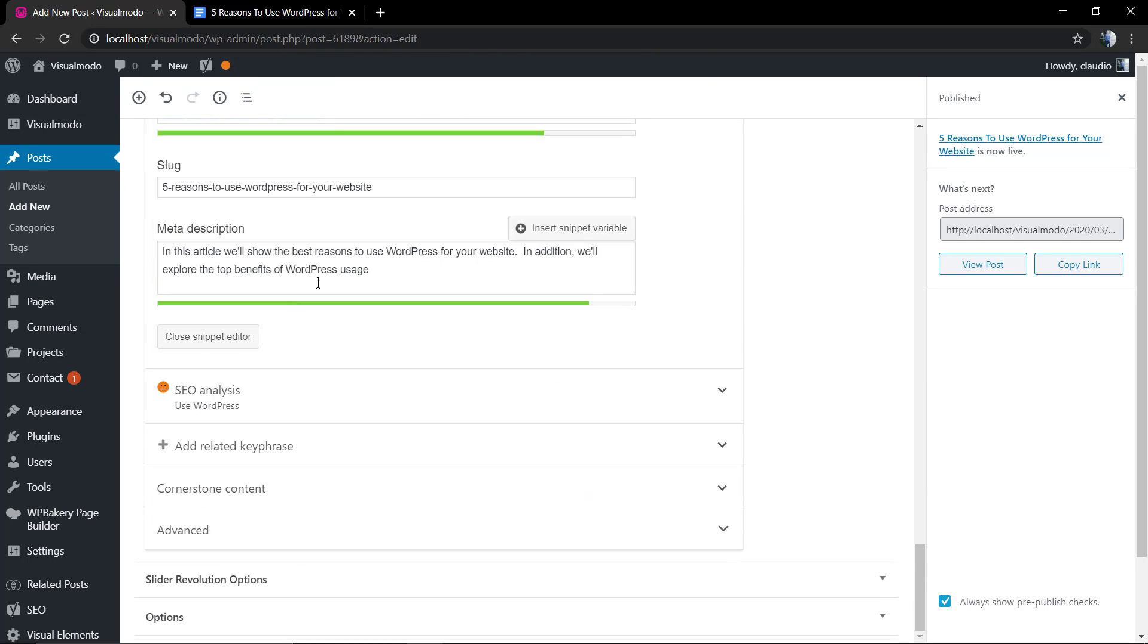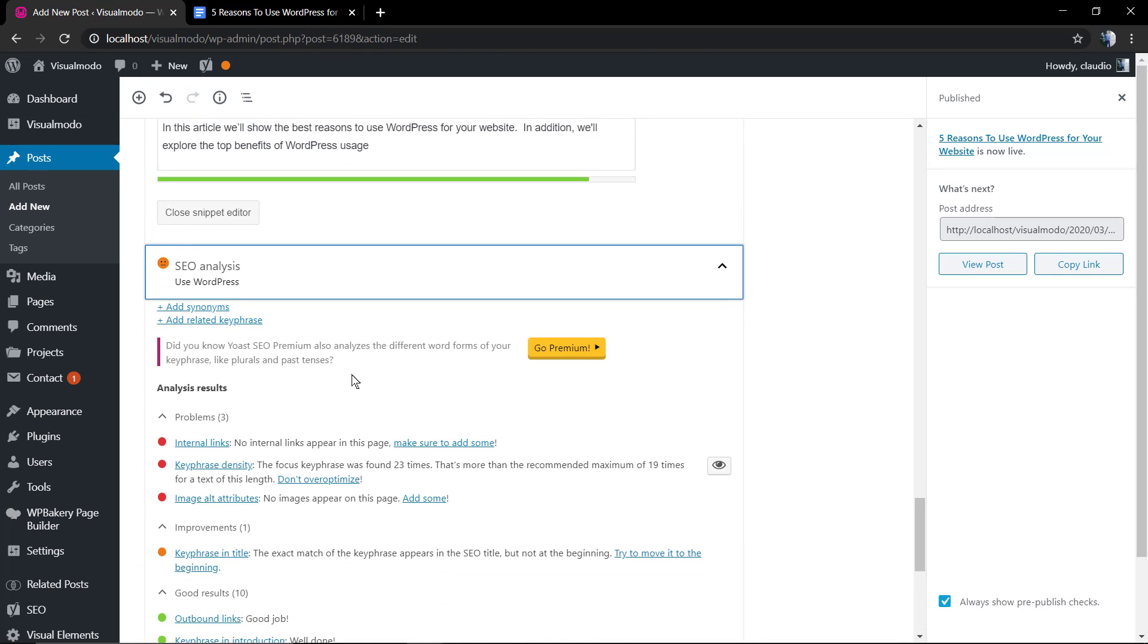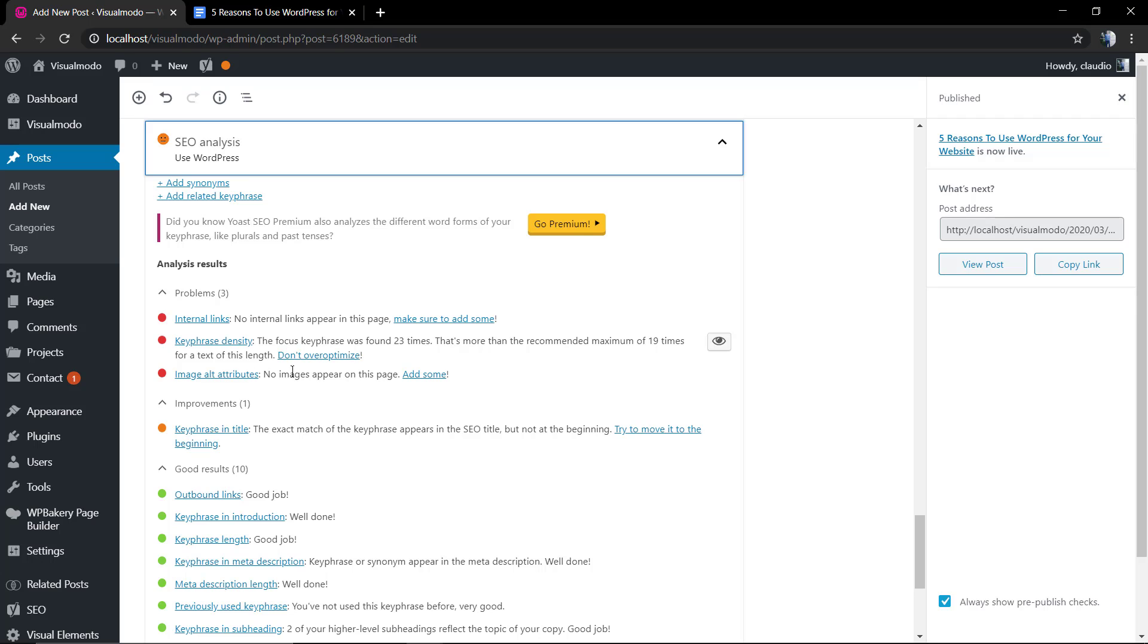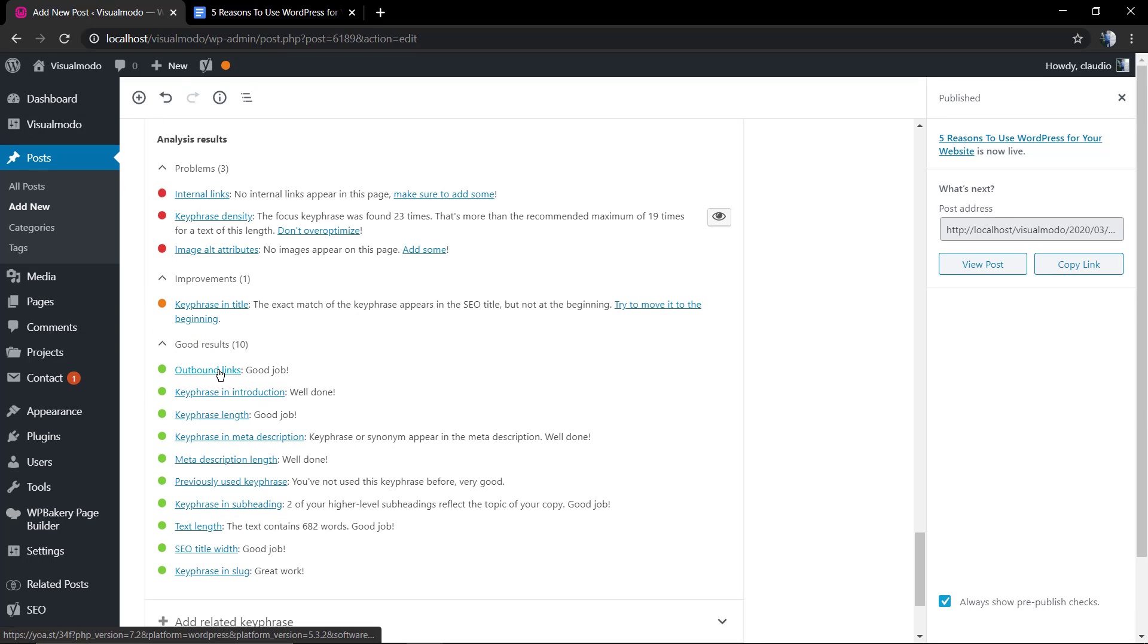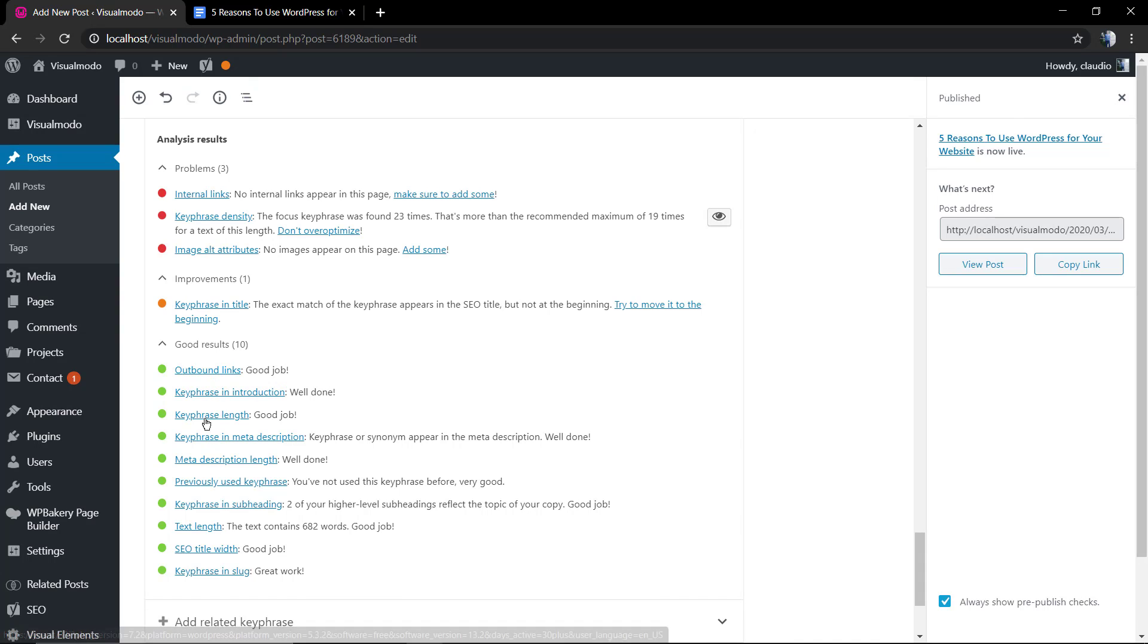After that, we're gonna click on the SEO analytics so we can see we have three problems and ten green lights. You are doing pretty well.